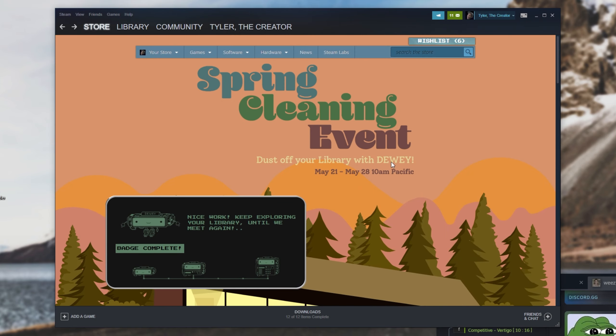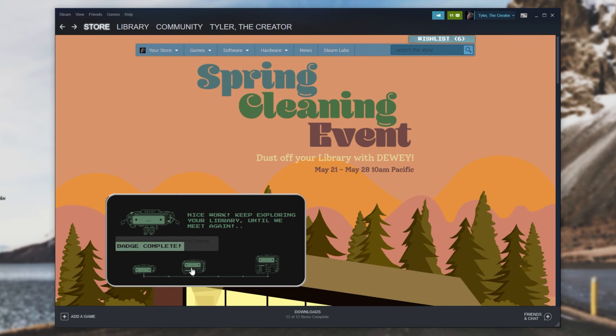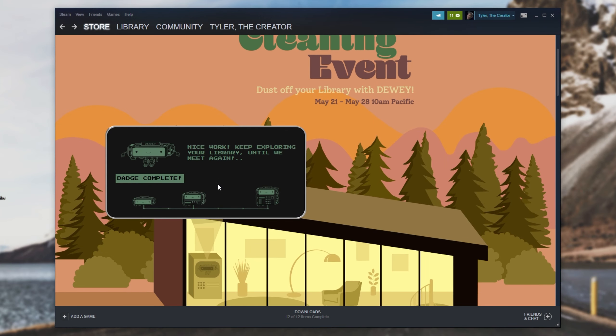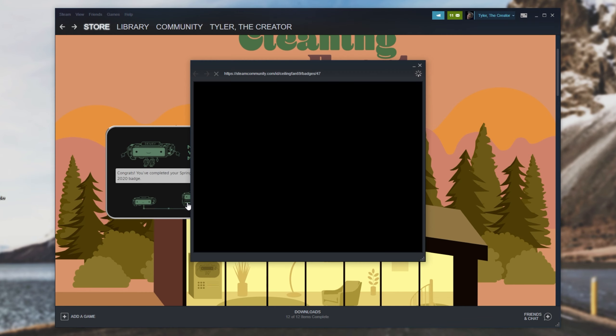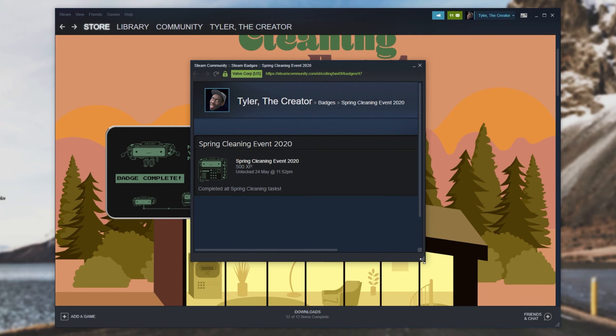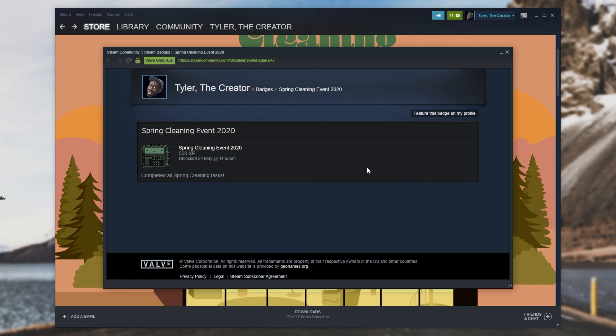Now, we've unlocked all of these rooms over here. I'll go ahead and move my friends list away. And as you can see, badge is complete. If I click on one of them, it'll open up this page again. And I can have a look at my quest progress. And as you can see, completed all Spring Cleaning tasks. And I haven't downloaded a single extra game. 500 XP added to my account. Everything is complete.